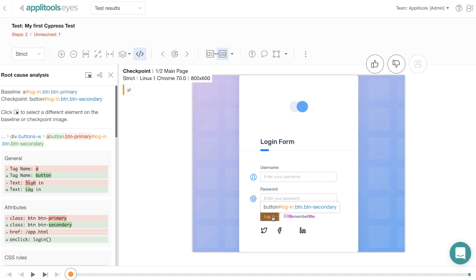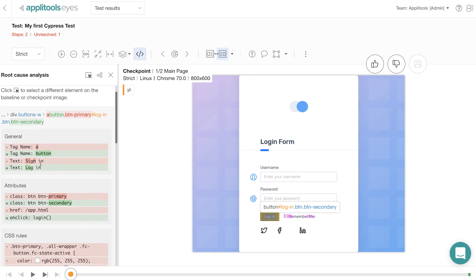On the root cause analysis panel, you will see that the baseline is listed at the top and the checkpoint is listed below that. Also notice that the baseline versions are all listed in red color and the checkpoint or current versions are all listed in green color.